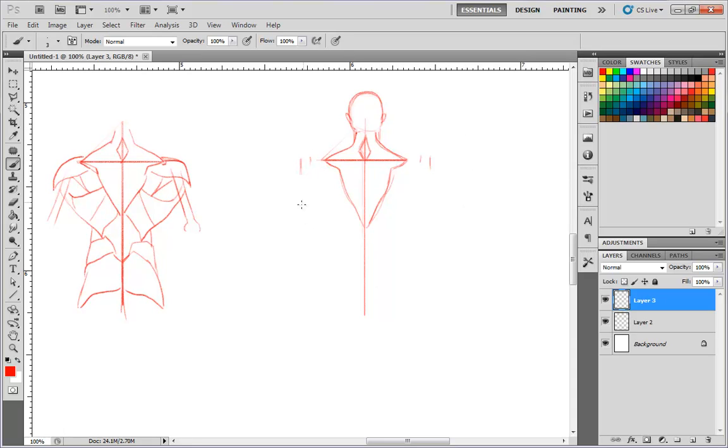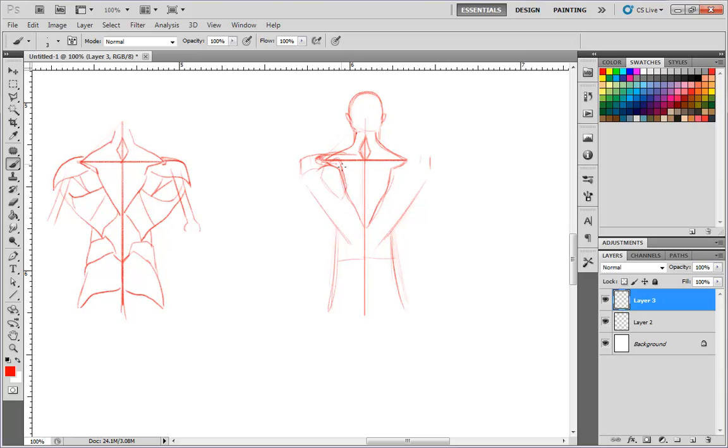It kind of looks like a kite, sort of. And then you want to make these marks, and this is the general shape in which the back is going to fall into. You want to memorize those particular guide lines as well.